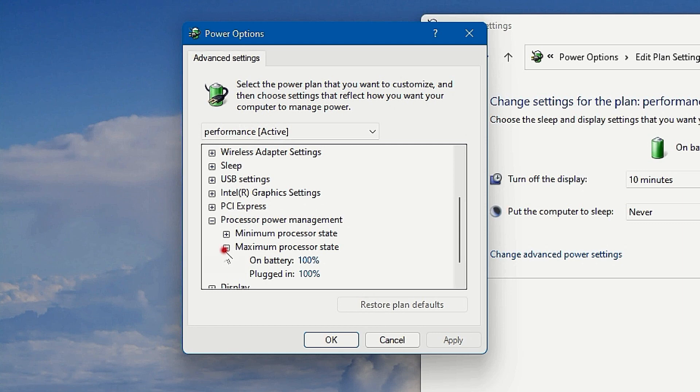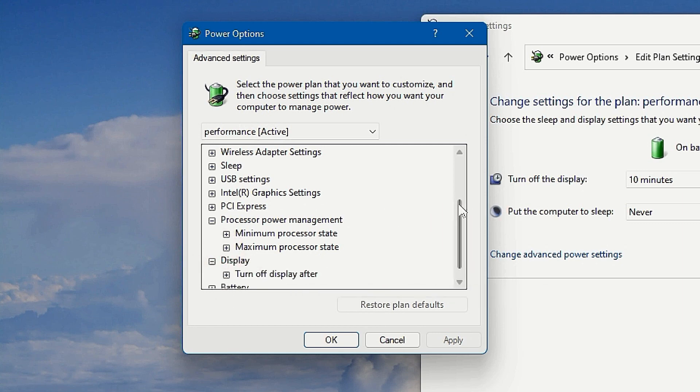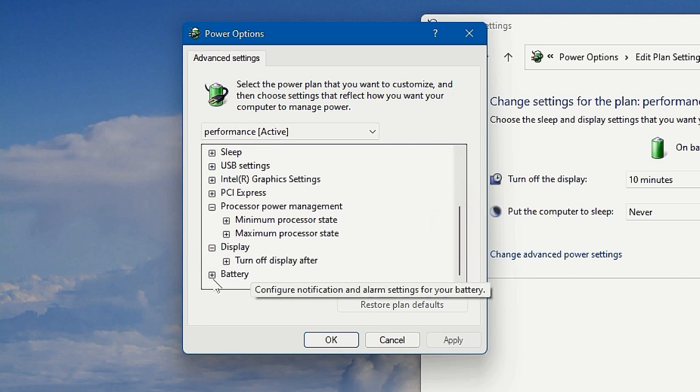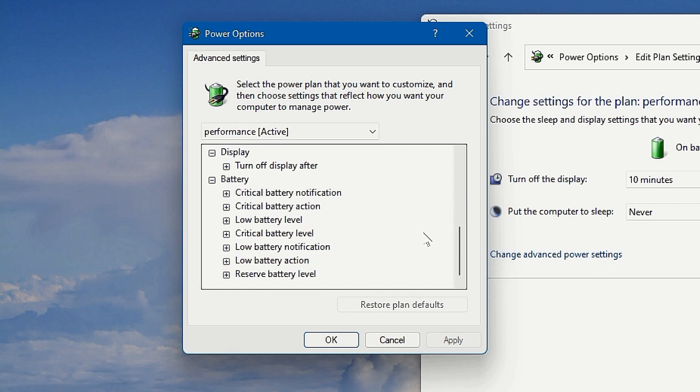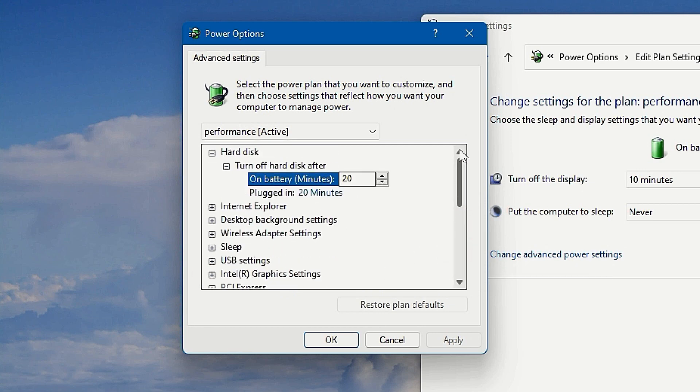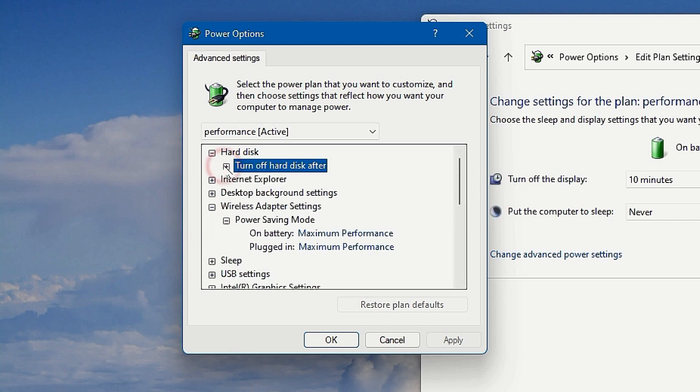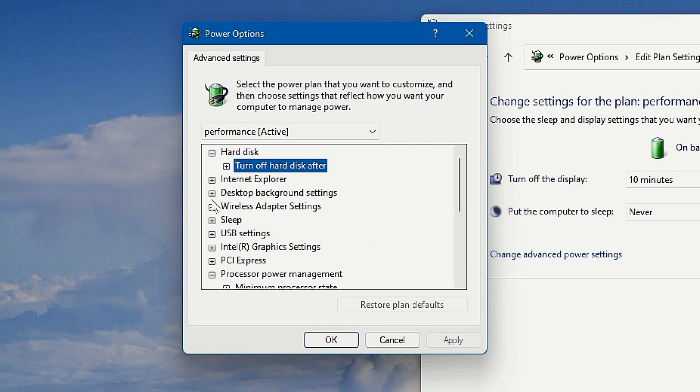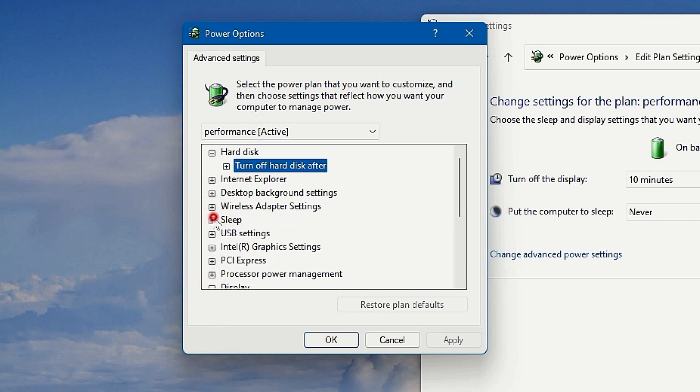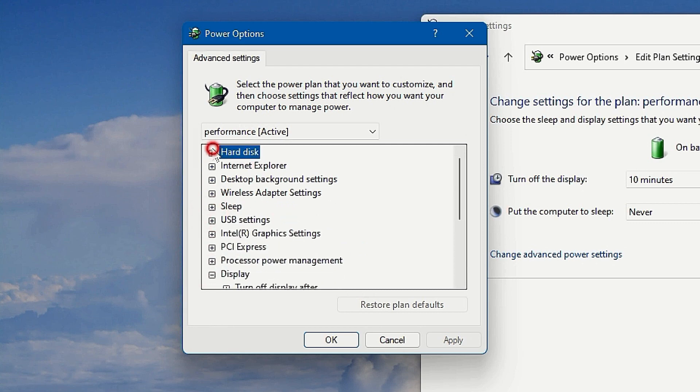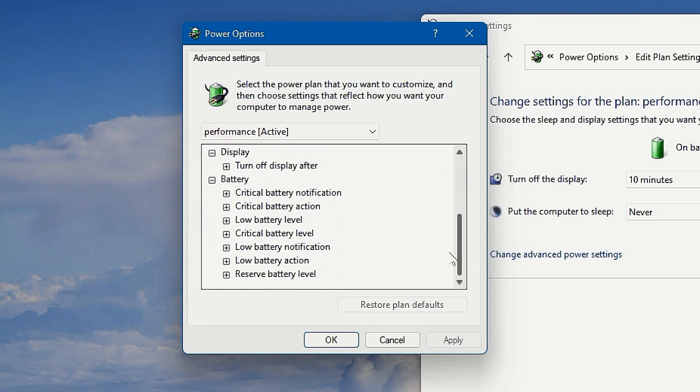maximum 100% and stuff like that. So sometimes it can be set to max 90% for the balanced plan, and this is what causes the performance drop. Also, under Wireless Adapter, you can set it to maximum performance so that your internet runs the fastest possible. You can check through the other options here if you want to, but